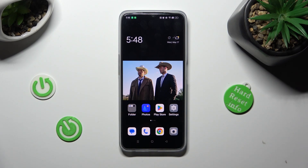Hi, in front of me is the Oppo A77, and today I would like to show you where you can locate all text correction options available on this device.